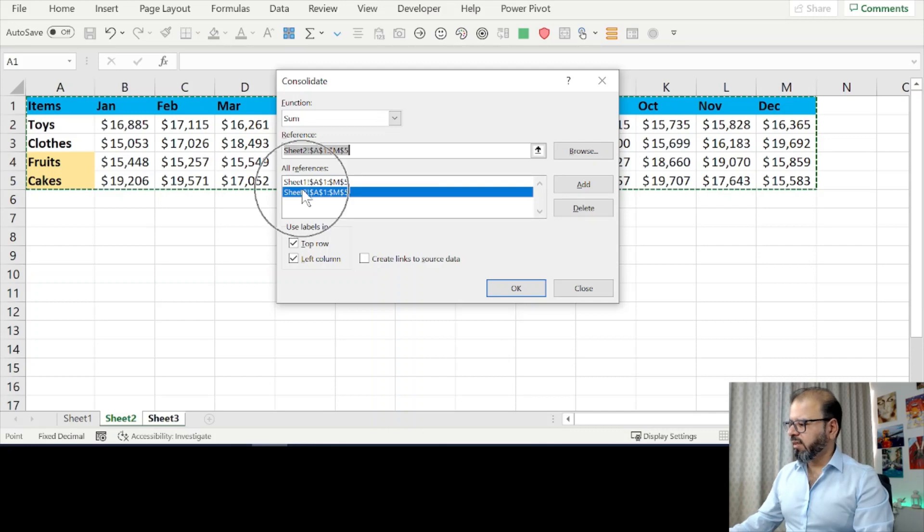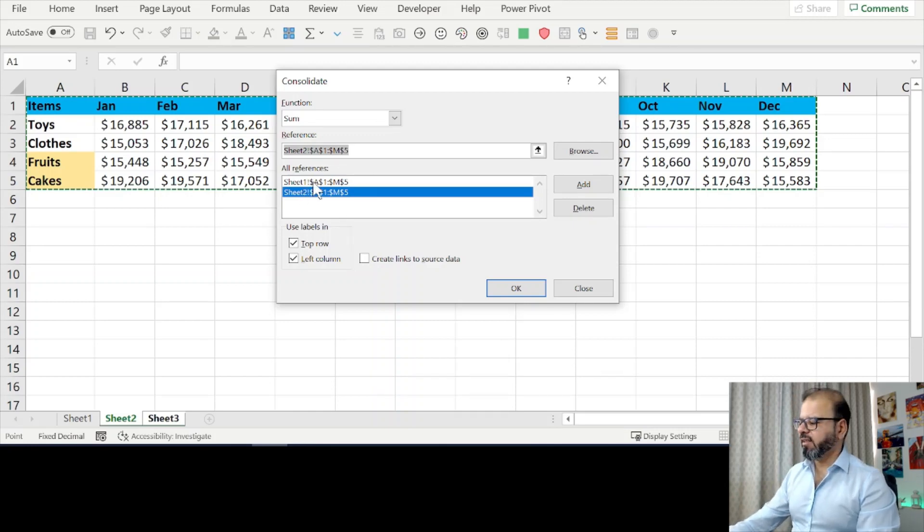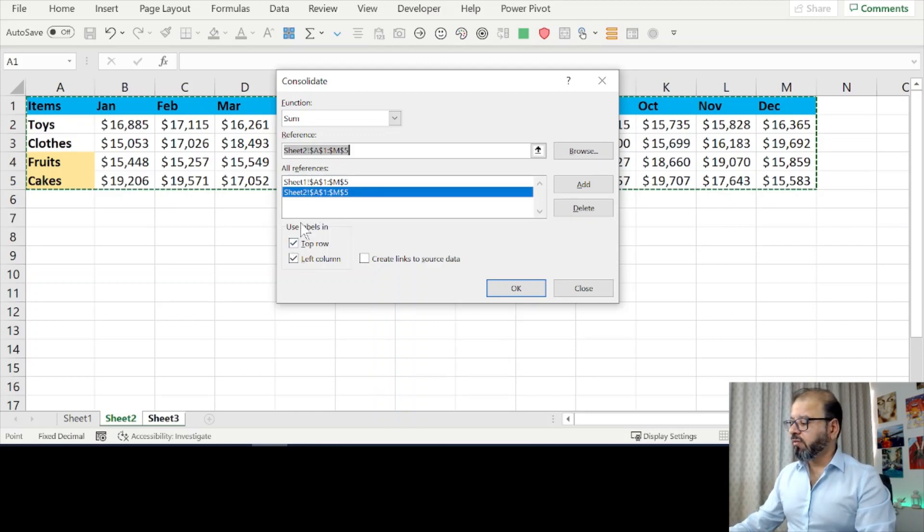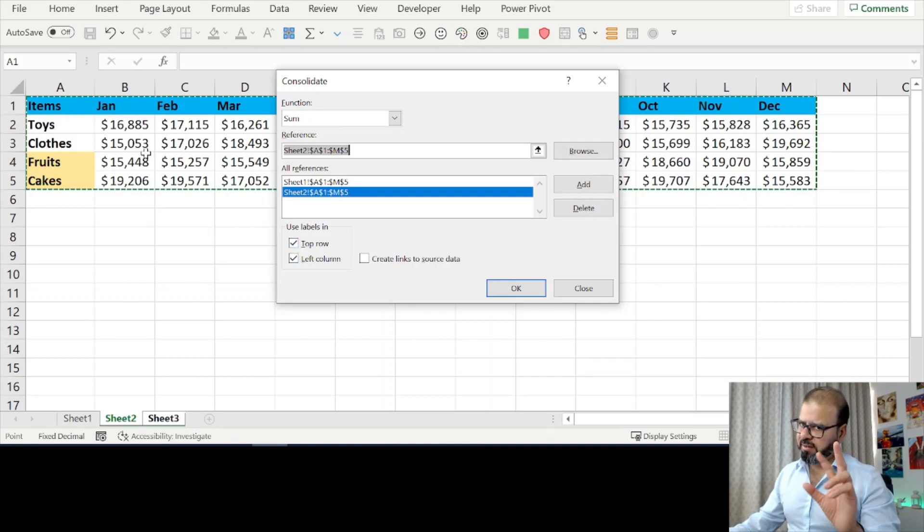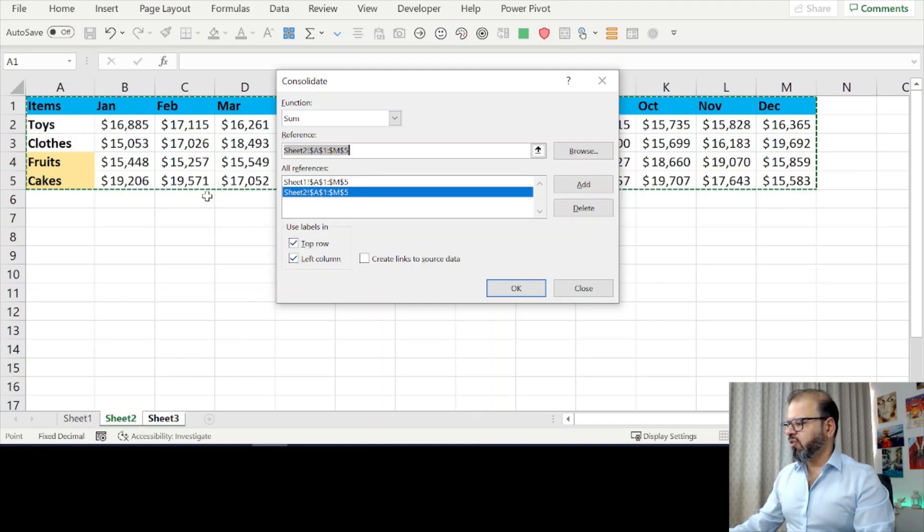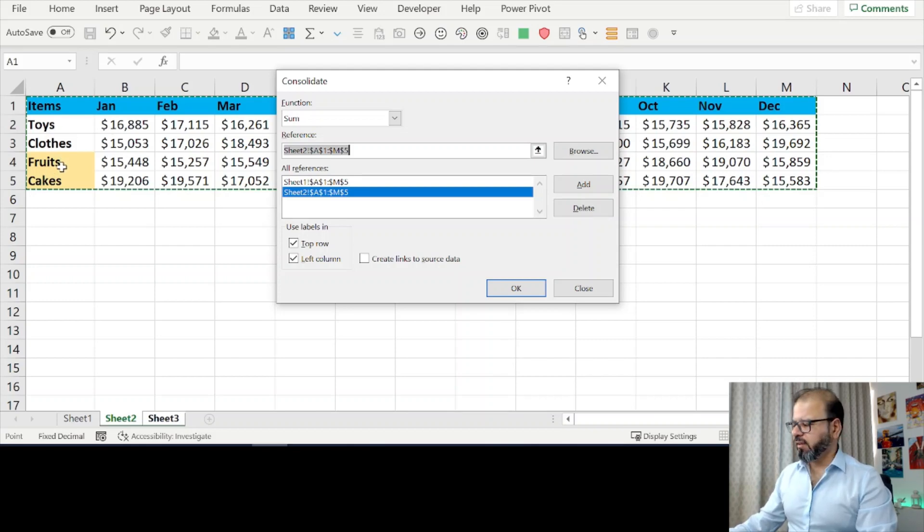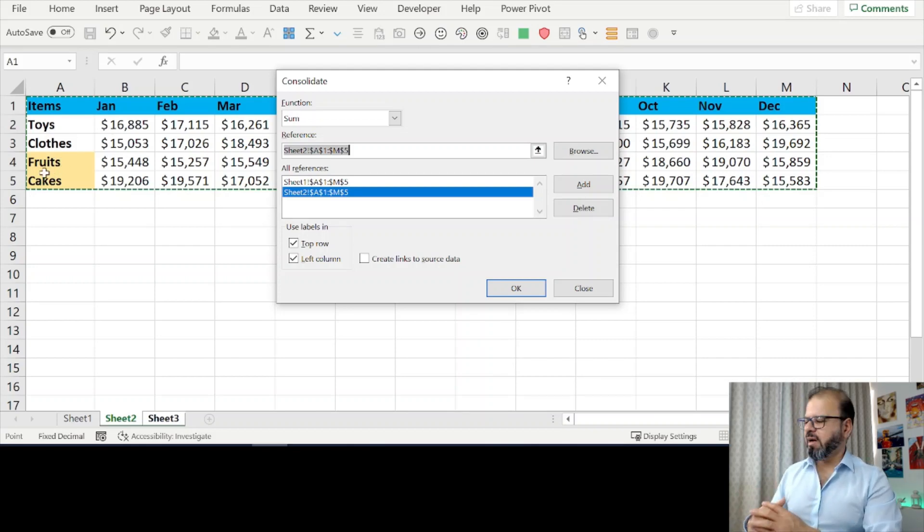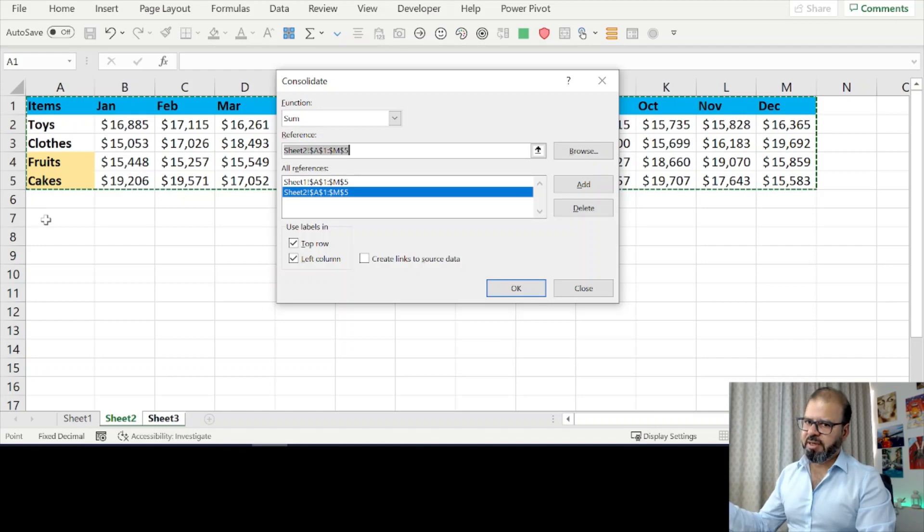Make sure that you use label as top row, because in this top row we have labels which is the same on both, and on the left column as well the labels are the same. Excel is very intelligently going to sum up—let's say fruits and cakes—which are present in both the tables.